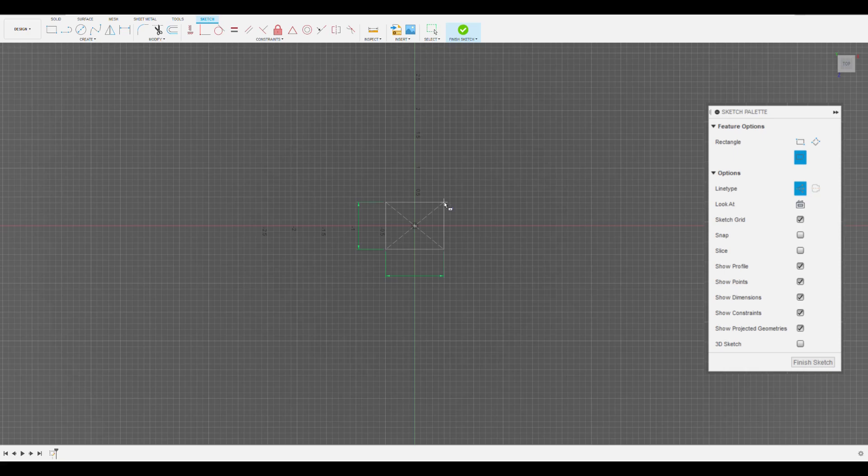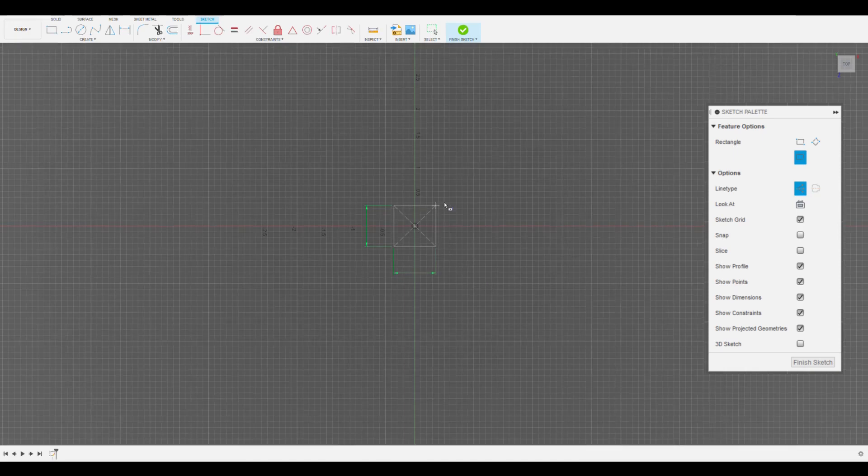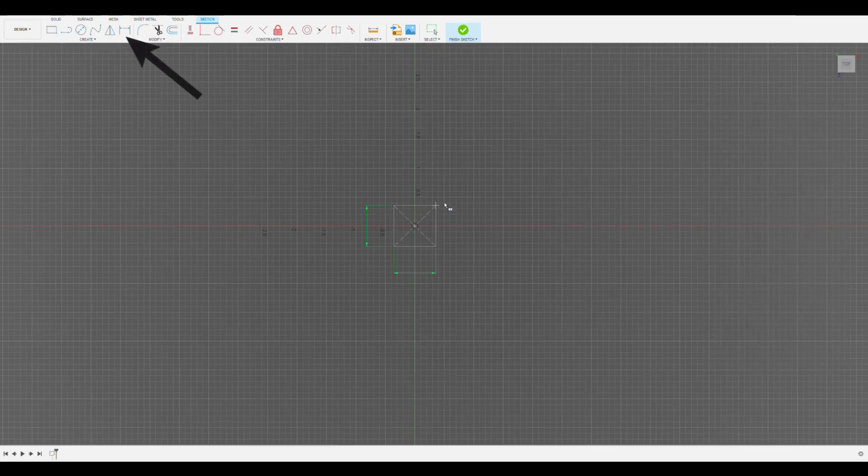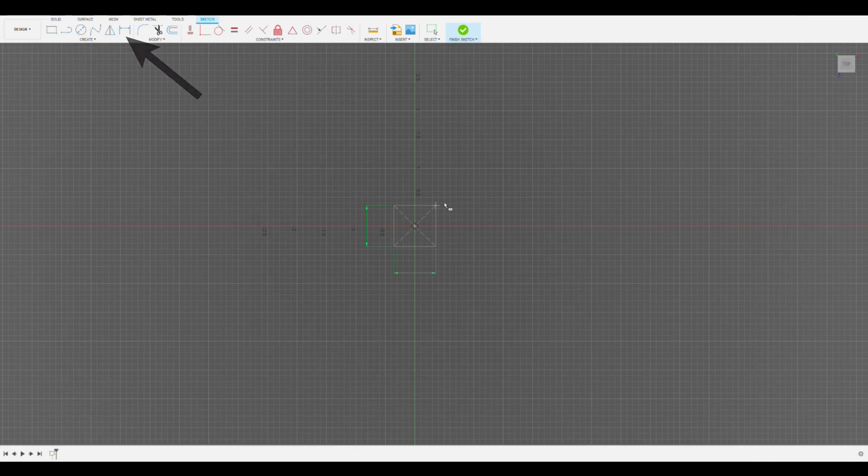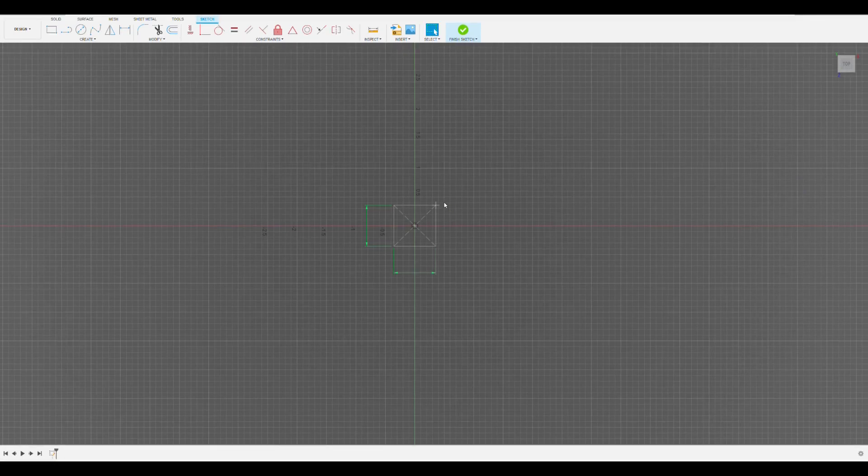I usually like to select the center point first so I can line it up to the origin point, which is the point directly in the center of the X, Y, and Z planes. To specify the size of our rectangle, we can type in the dimensions after we first draw it, or we can click the dimension button up top within the create toolbar to dimension anything we have drawn in the sketch.